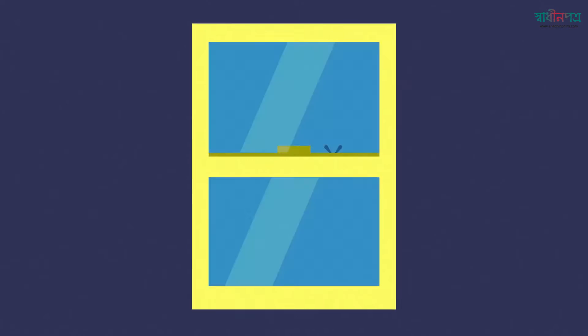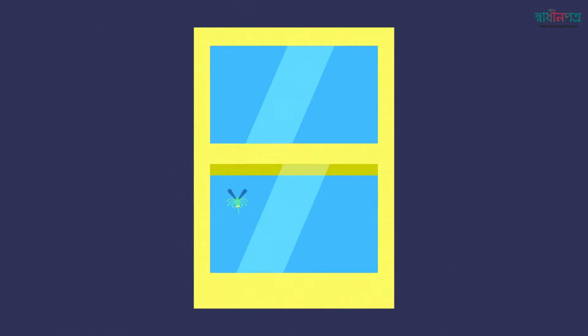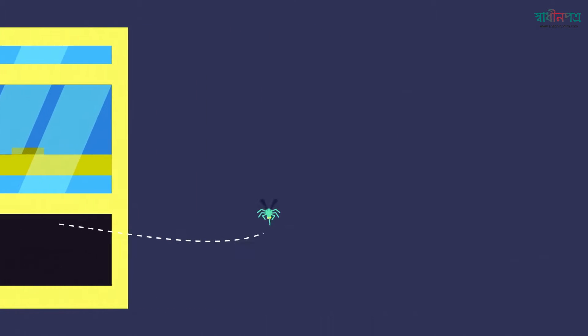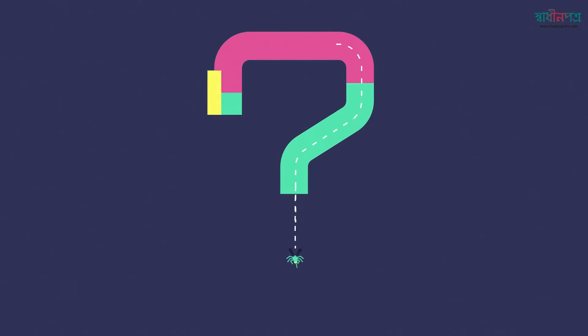All that suffering might end if we just open the window and let this creature out. But will we do it?